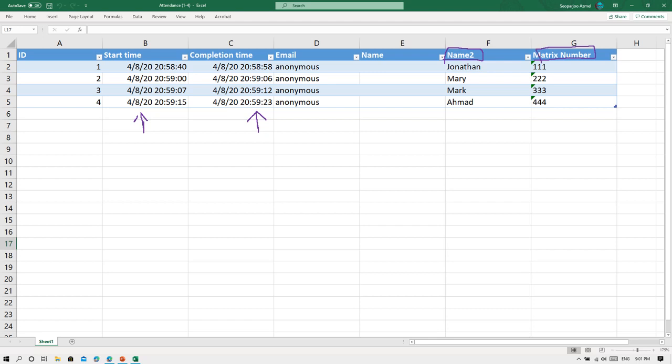You just copy this part and paste it and make it a nicer table, and you can submit the attendance to your bosses or your supervisor as evidence that the students already completed the attendance for the lecture.